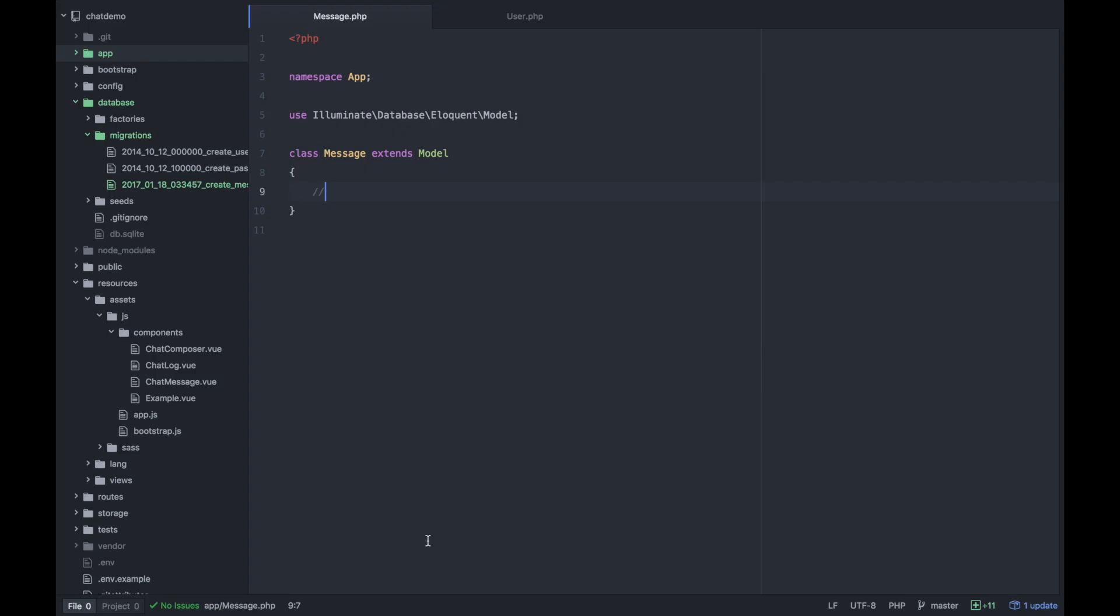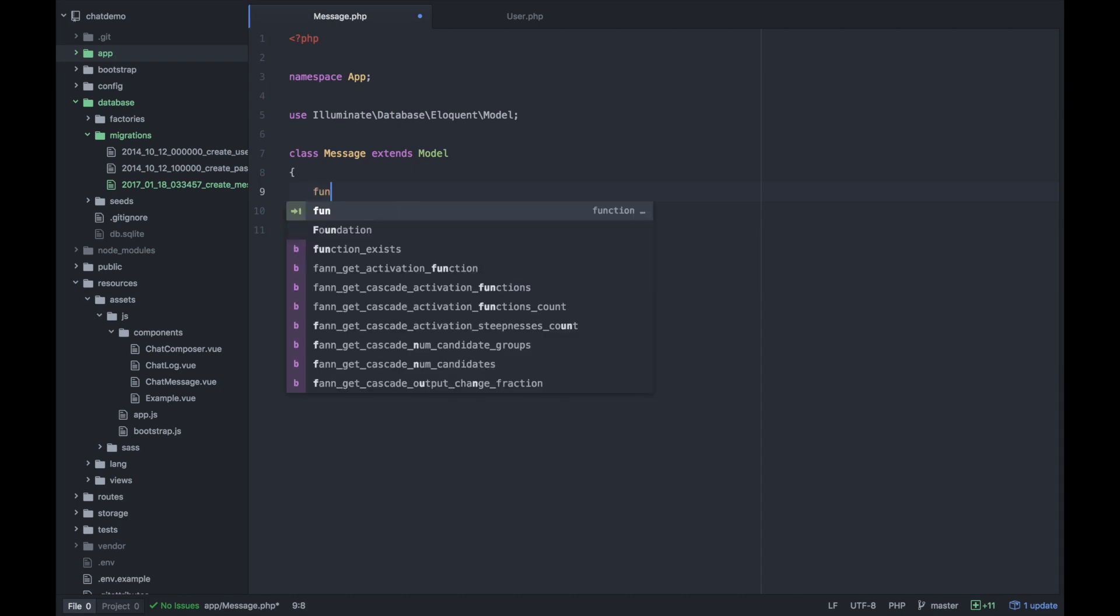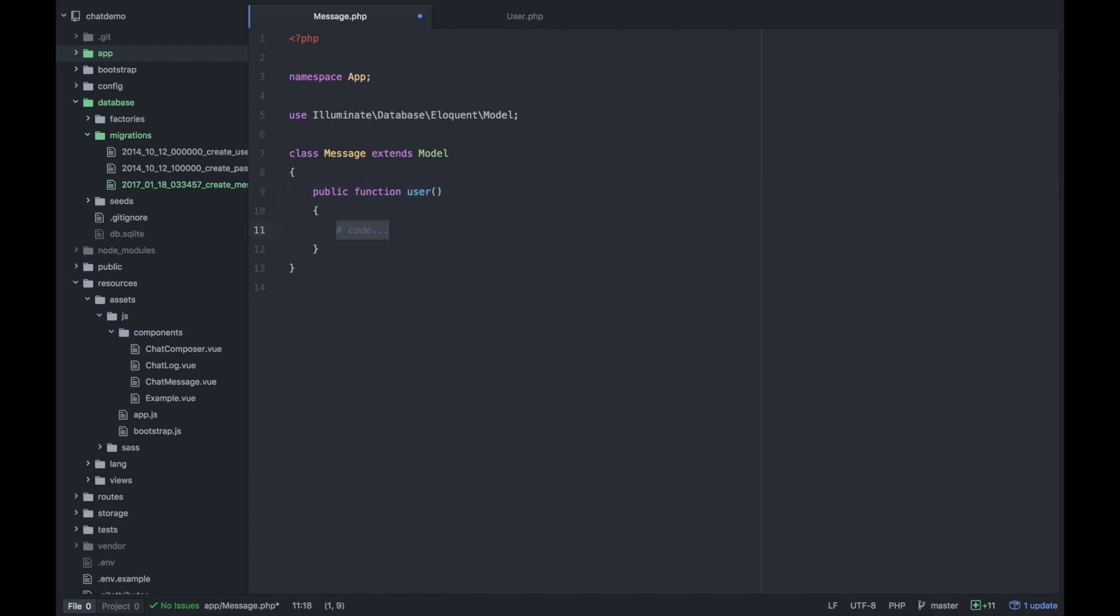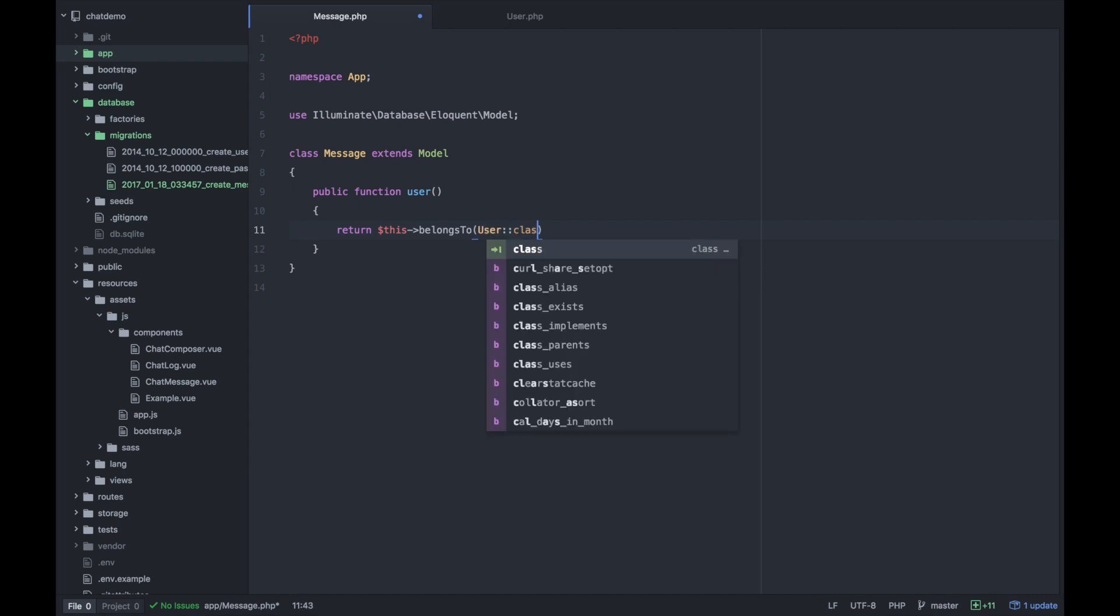Next, we want to set up our relationship between messages and users. That's very easy to do with Laravel. All you do is define a has many and belongs to active record relationship. So what we can do is create a function within the message model called user, because then you can refer to the messages user this way. And we will return this belongs to user class.